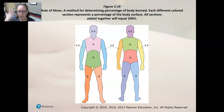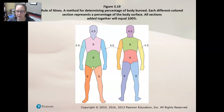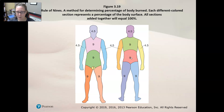The front part of the face is four and a half percent, the back part is four and a half percent, so together the whole head is nine percent. The front of the thorax is nine percent and the back area is nine percent. The abdominal area front is nine percent and the abdominal area back is nine percent, so chest and abdomen together would be eighteen percent.